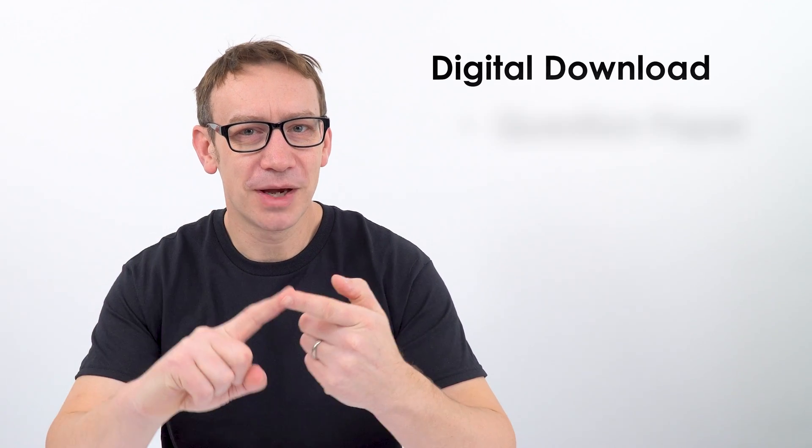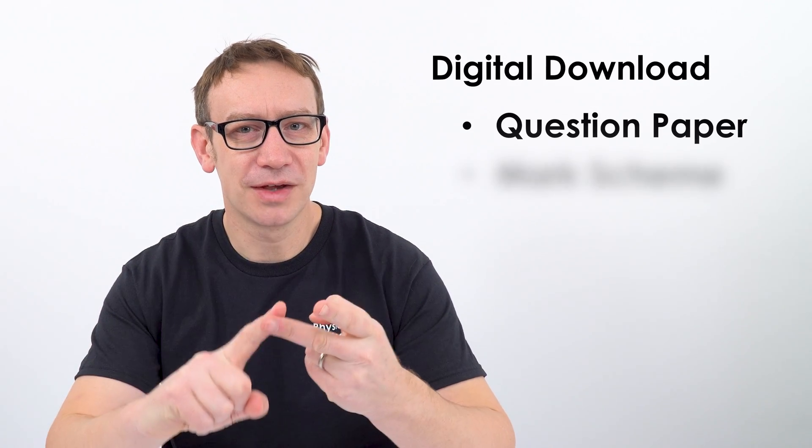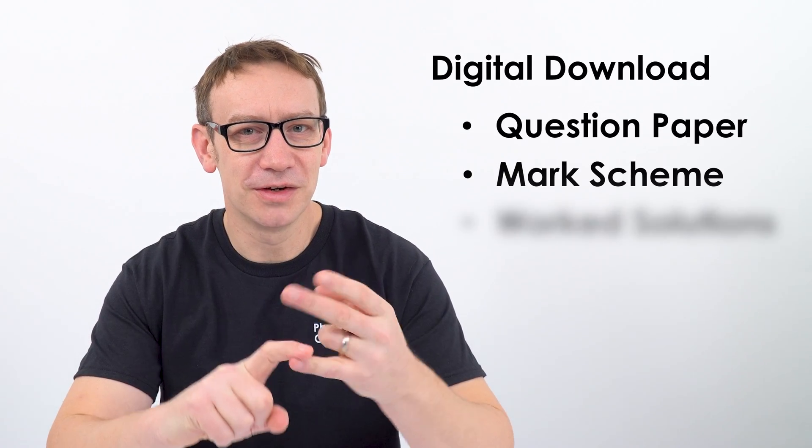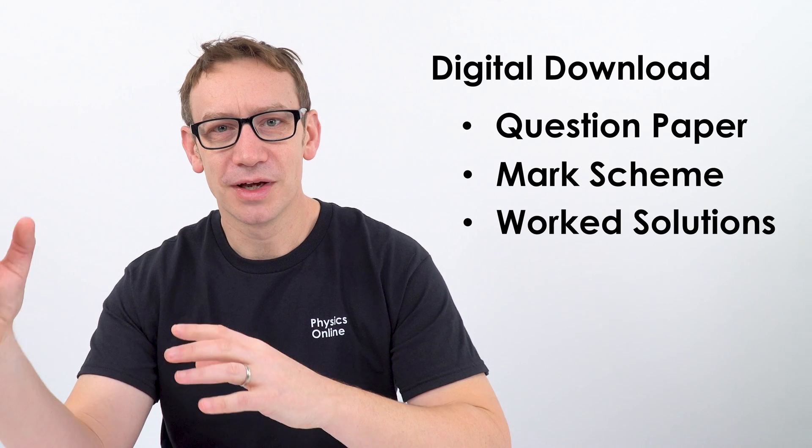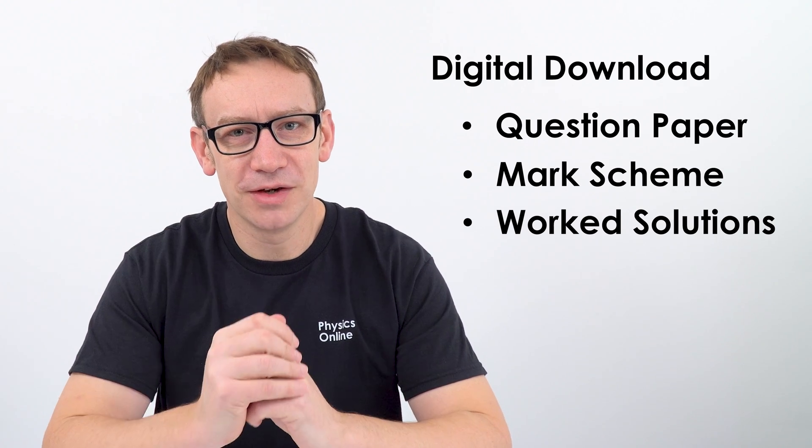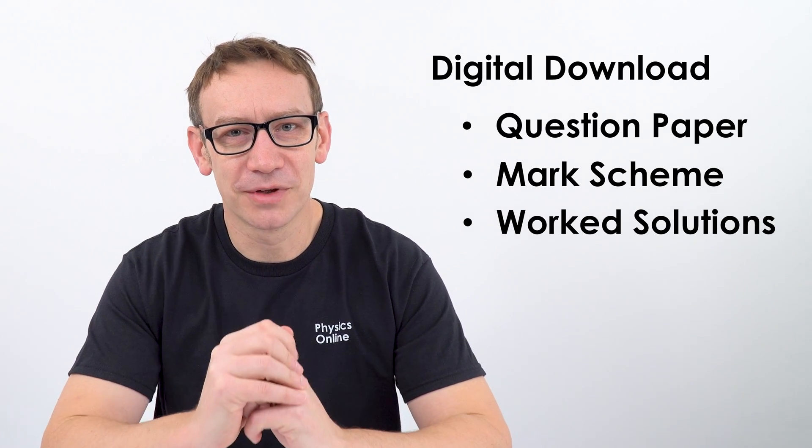So there's the digital download, which has the question paper, the mark scheme and worked solutions. And then there's extra support over on my GCSE physics website.